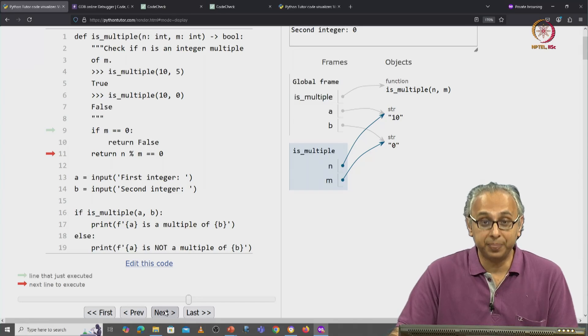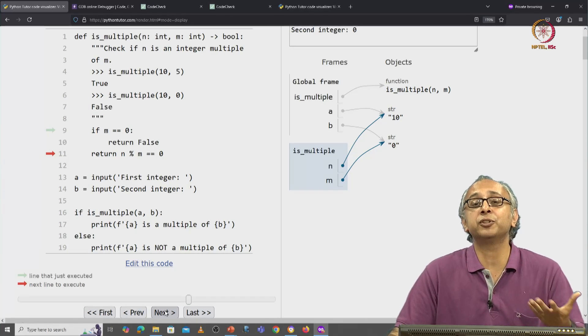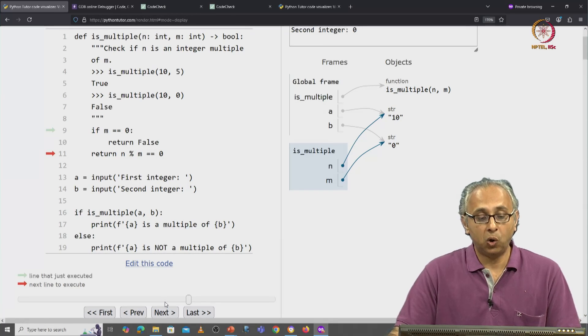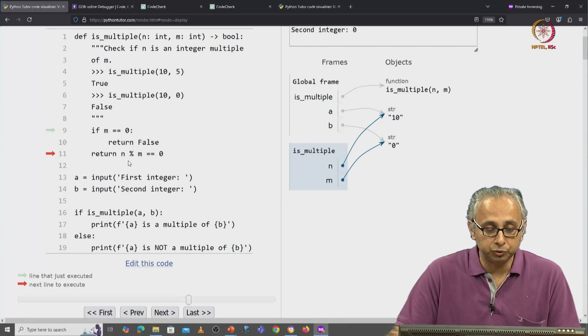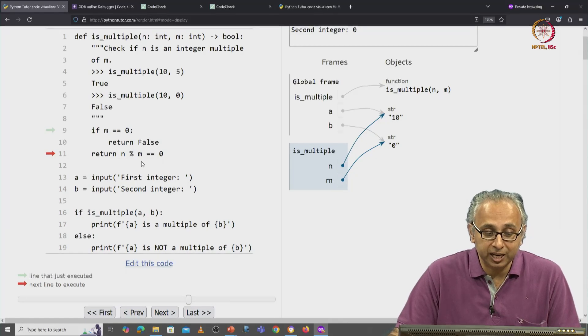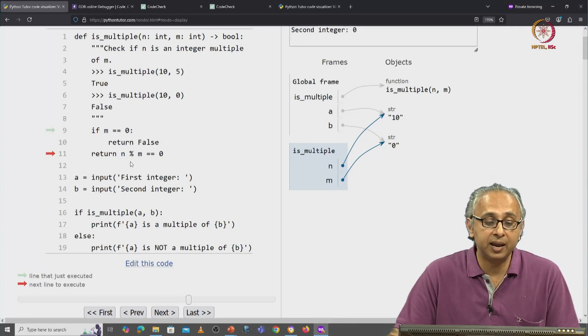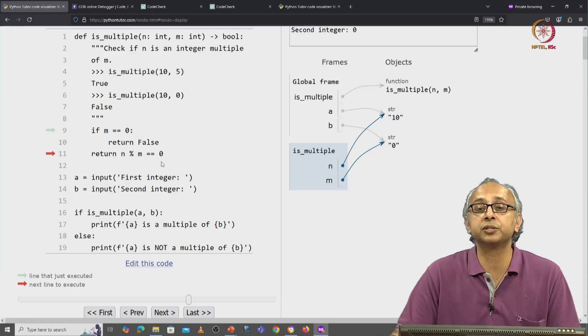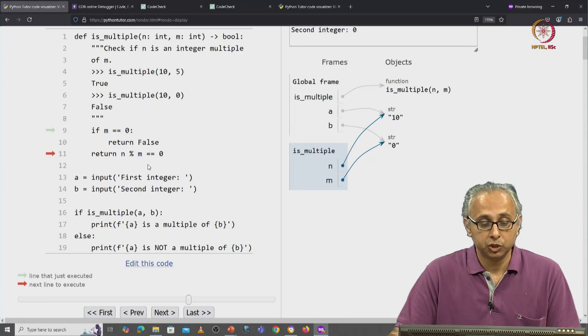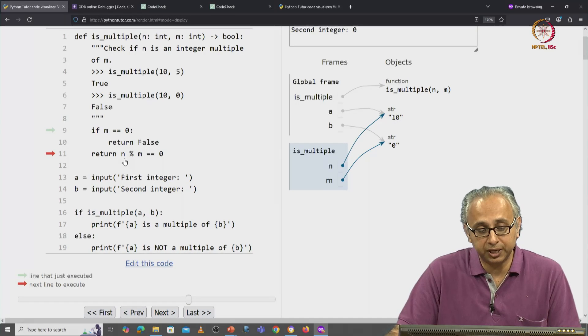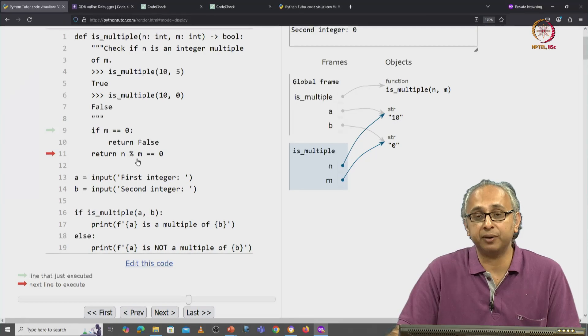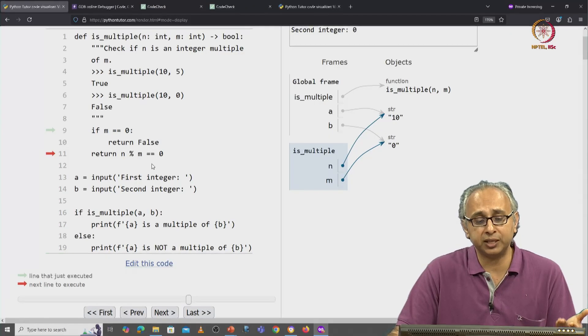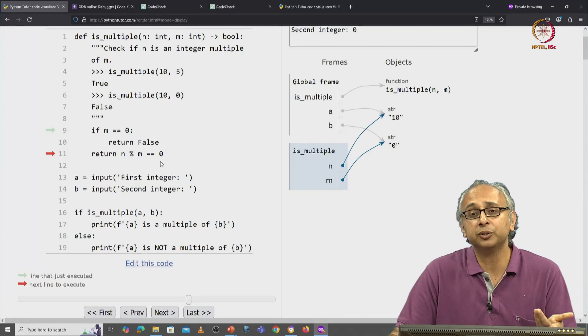At this point, we are ready for this function to return. All it has to do to return is to evaluate this expression n remainder m equals 0. So how does it do that? Well it has to take n remainder m and then check if that object is equal in value to 0.